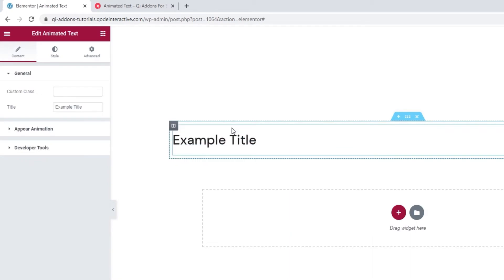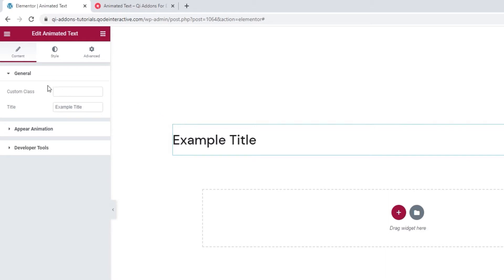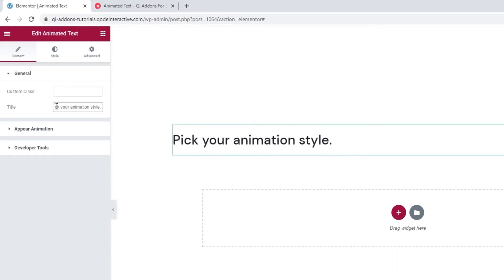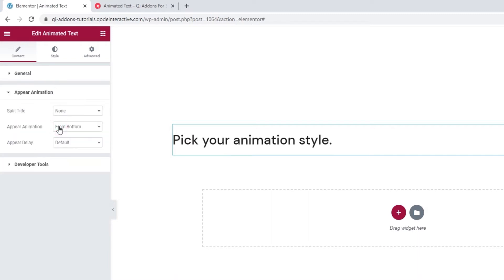This widget contains some default content which we can customize by going to the general options and replacing the text in the Title field. I'll just put in the same content that we have in one of the examples on the landing page. Alright. So, once you've added your content, we can open the Appear animation set of options.